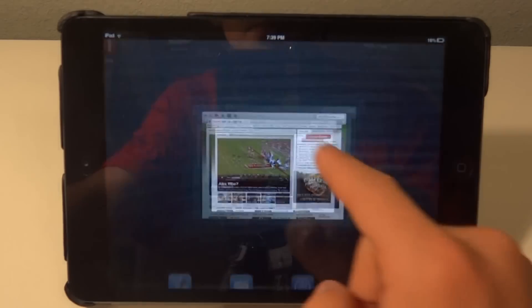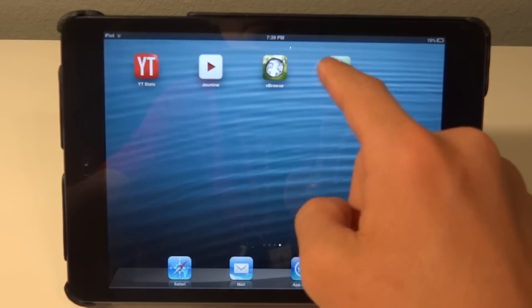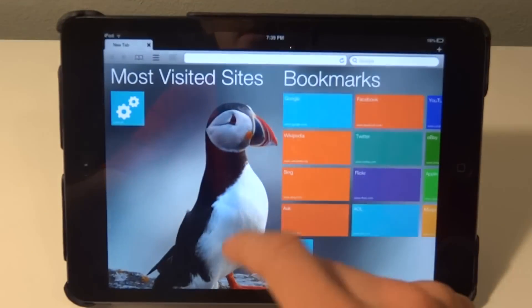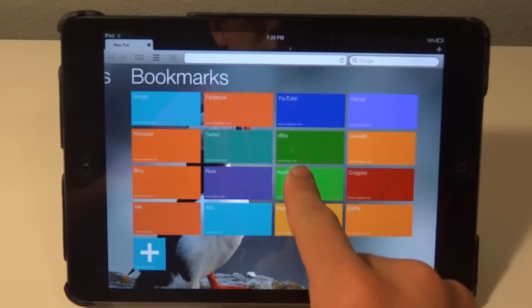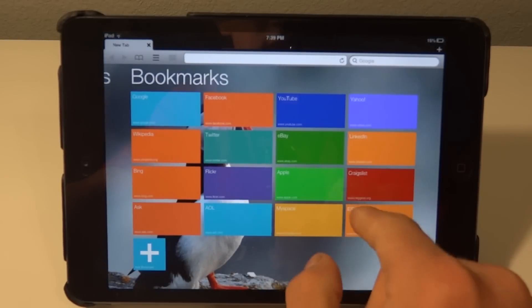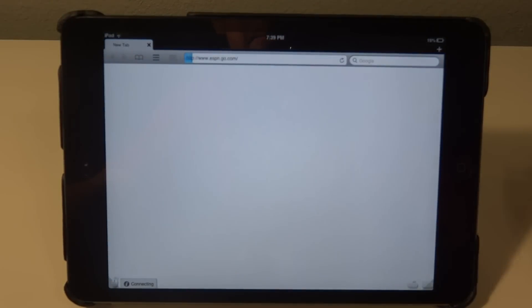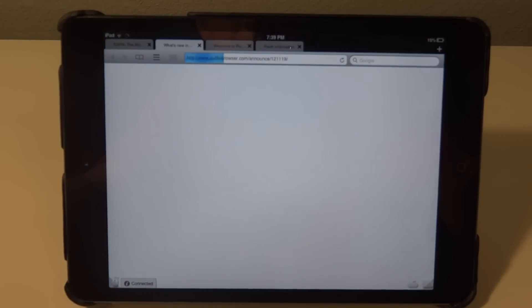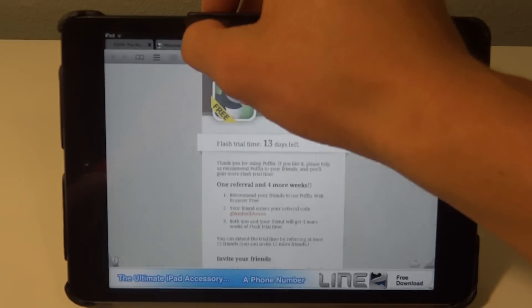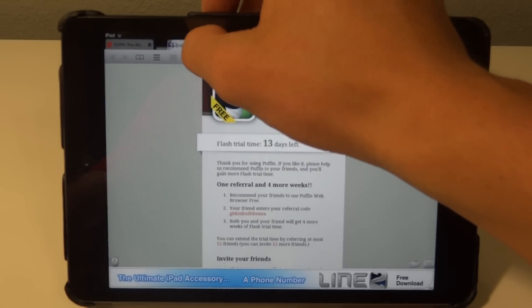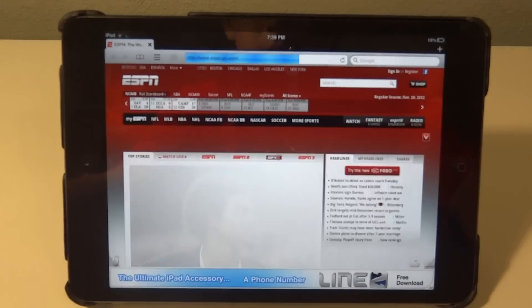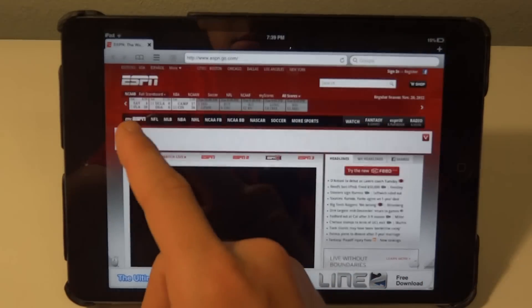So now I'm going to go to Puffin, and I'll go to ESPN right there. Loads it up with no problem.